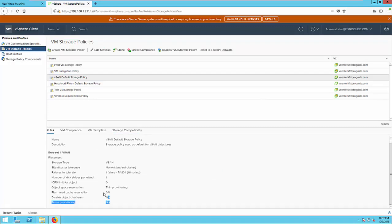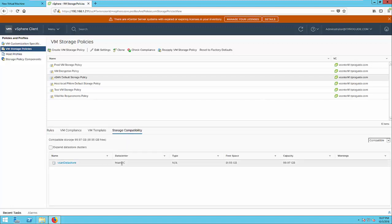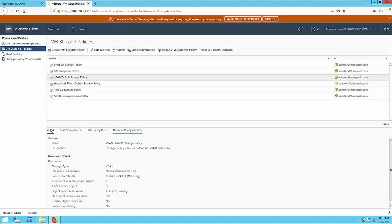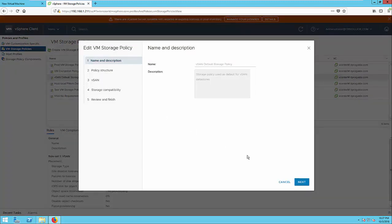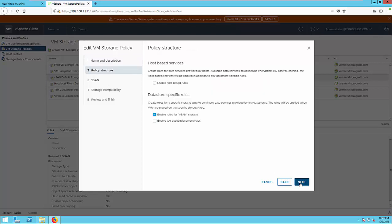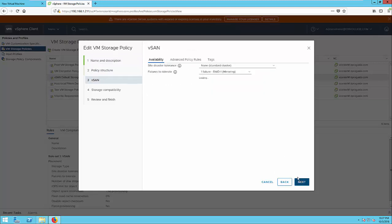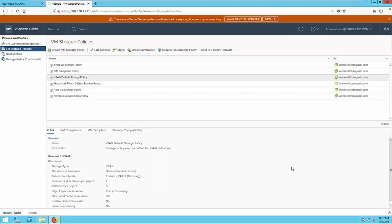This is the default policy that is assigned for a VM when you create a new VMware virtual machine. Here you can see the failures to tolerate is one, and the number of disk stripes per object is one, IOPS limit, everything is there. And you can see the vSAN datastore that we just have created is compatible with the default storage policy. If you want, you can edit the default storage policy also. In the advanced policy, you will find disk stripes and all. In the availability, you will find fail tolerate and these things you can change.